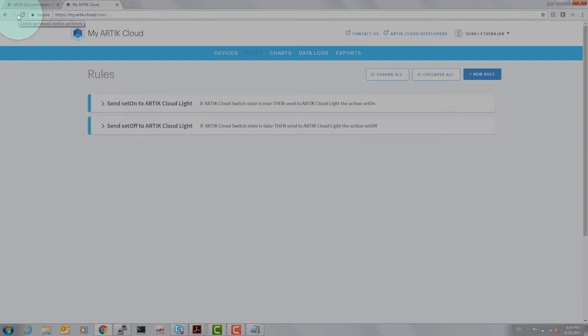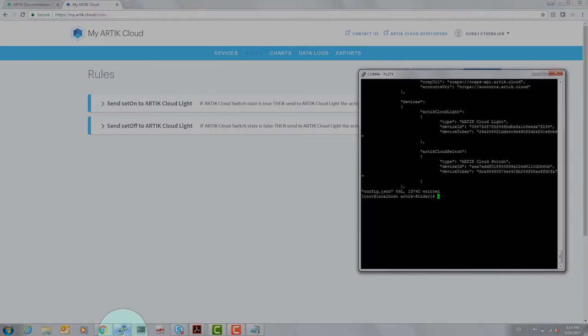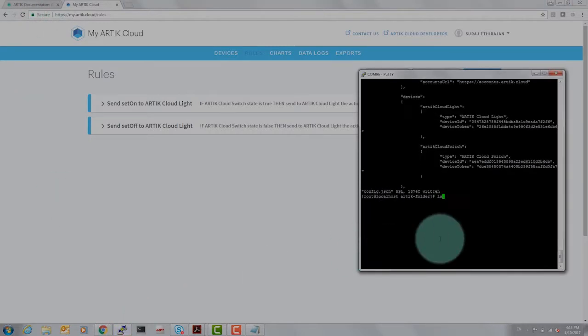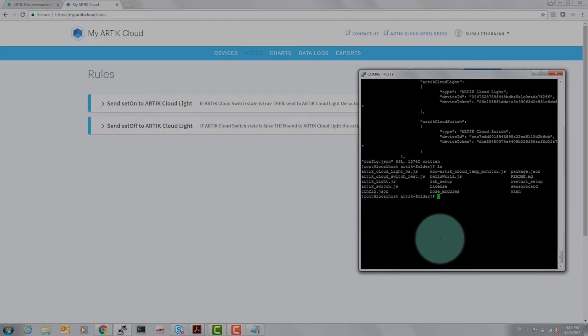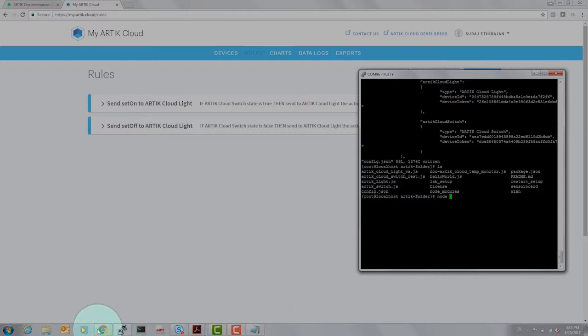We have our two rules to play with now. Let's go back to our putty session and execute programs that would enable us to run the experiment.